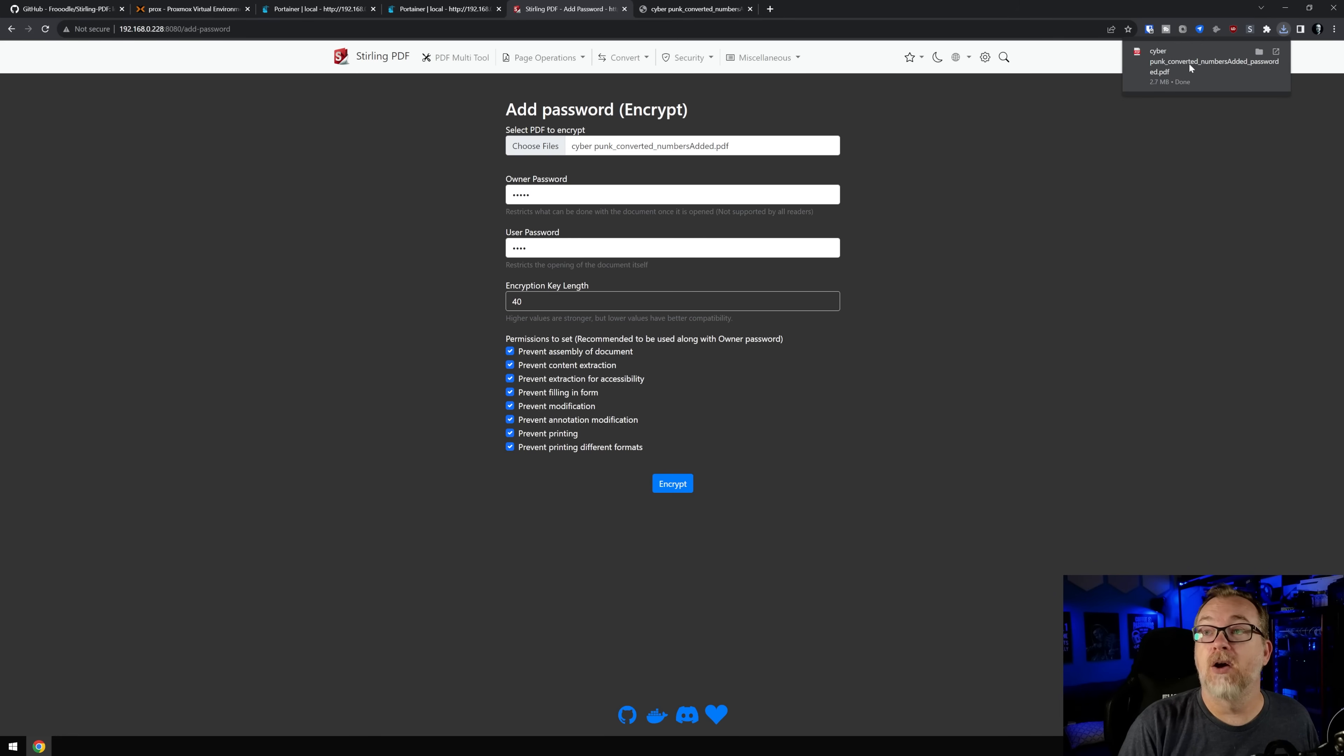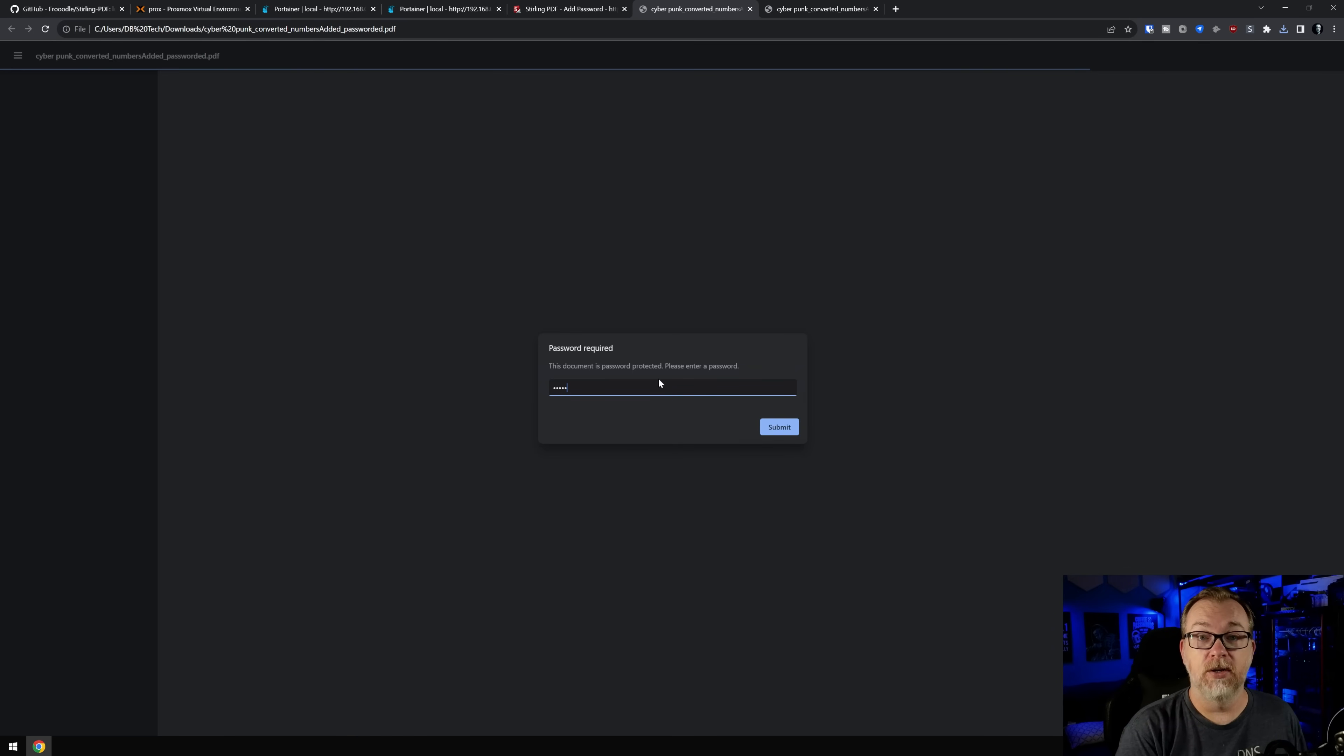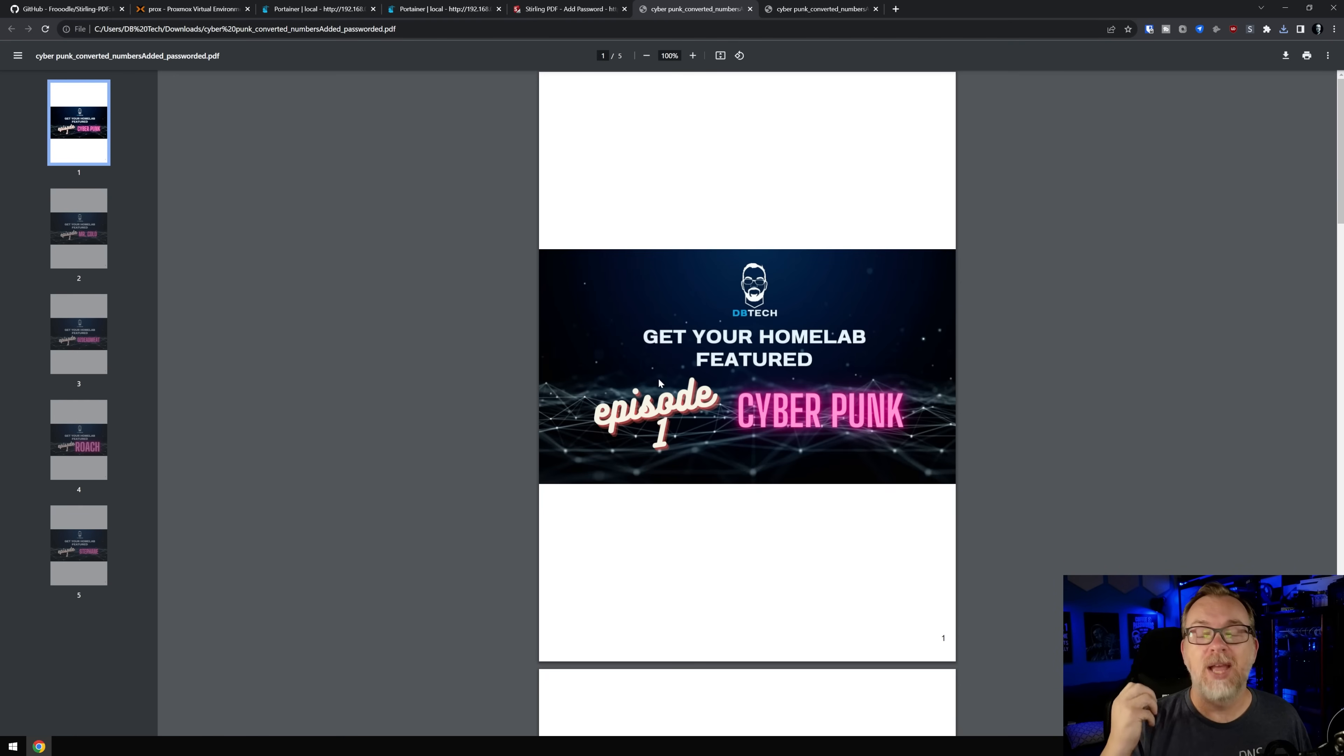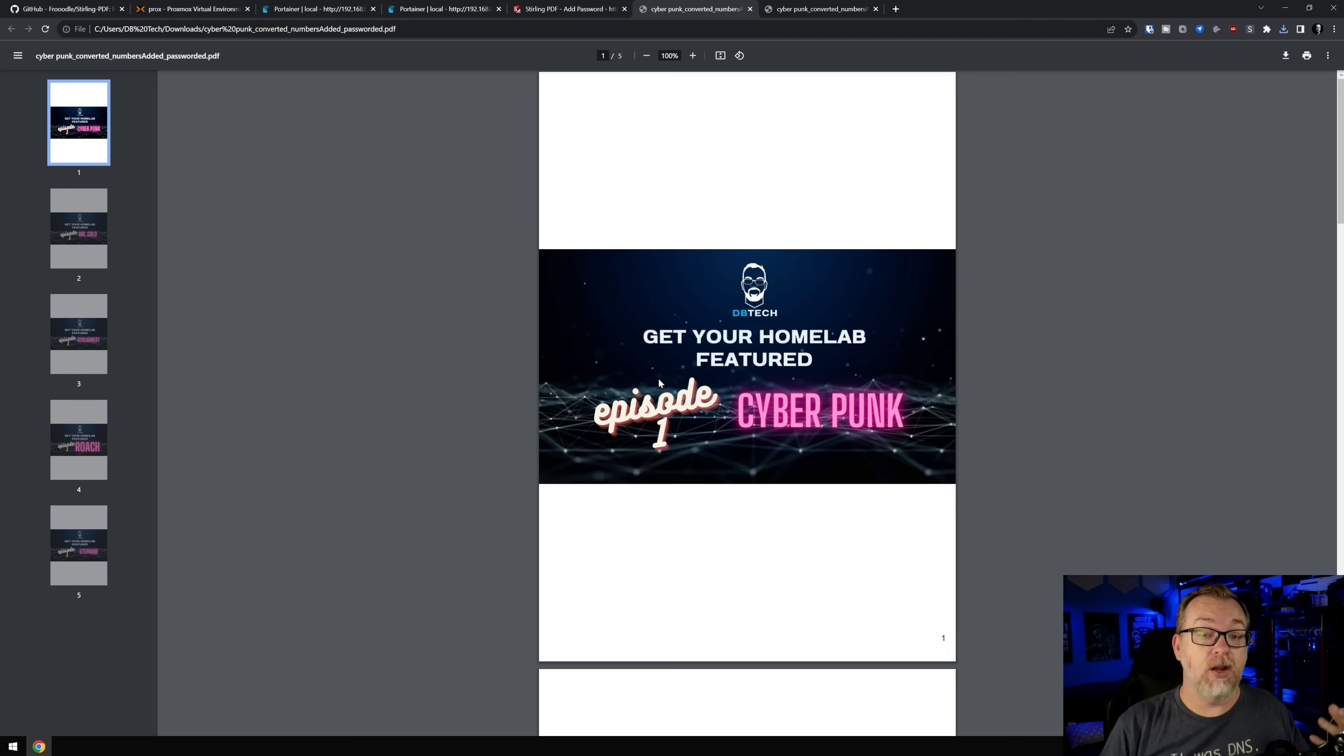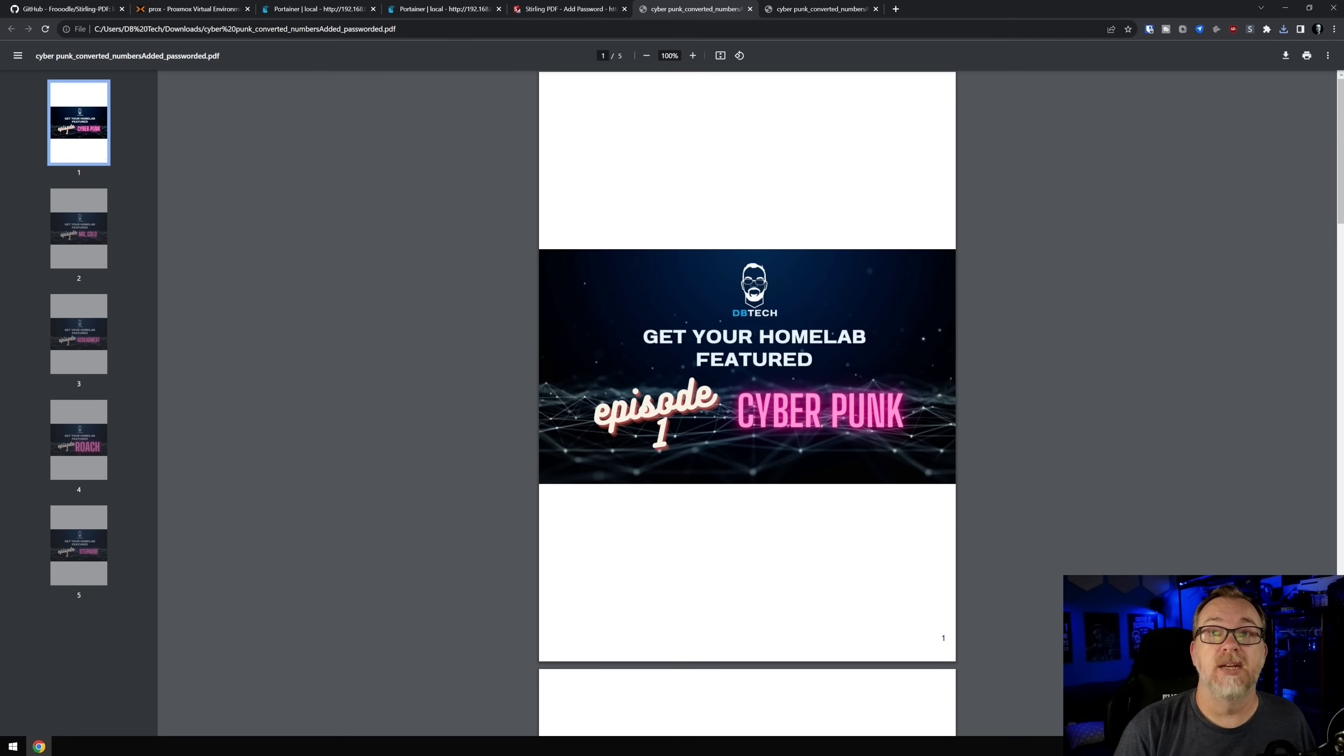And there we go. Now this one is password protected. So again, I can do owner and now we can get into our document. So again, they've taken all of these things that would often cost you money to buy software and they've just done it super, super simply here in Docker.